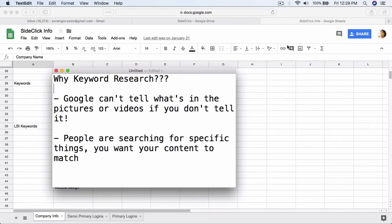The other reason keyword research is important is because people are searching for specific things in regards to your business and the services you offer or the products you sell. So you want your content — all these photos and so on — to match that. It makes more sense to keyword particular items for something specifically that somebody is searching for, and it could be just the difference of a word or two that can make all the difference.